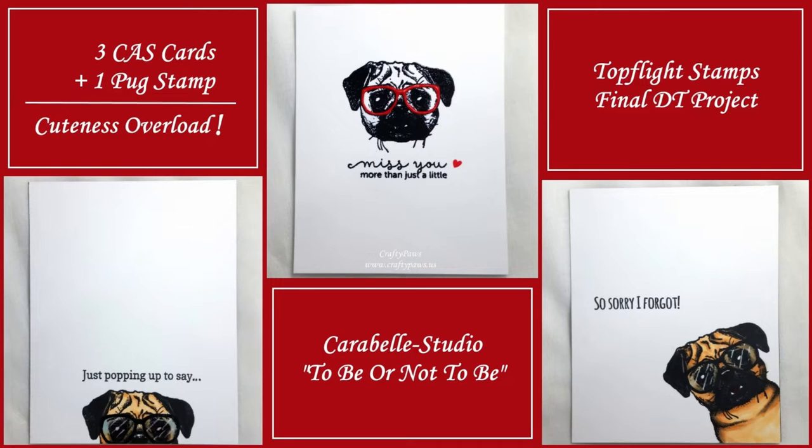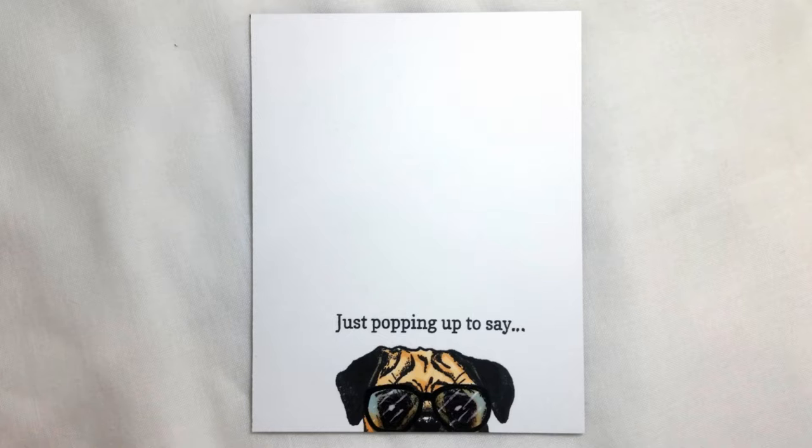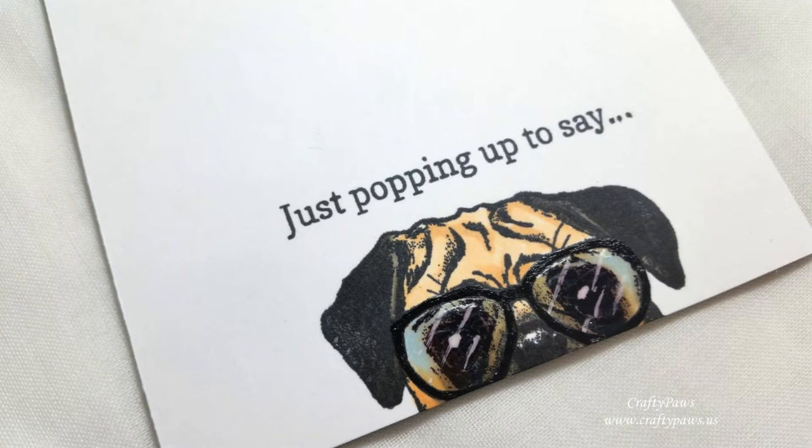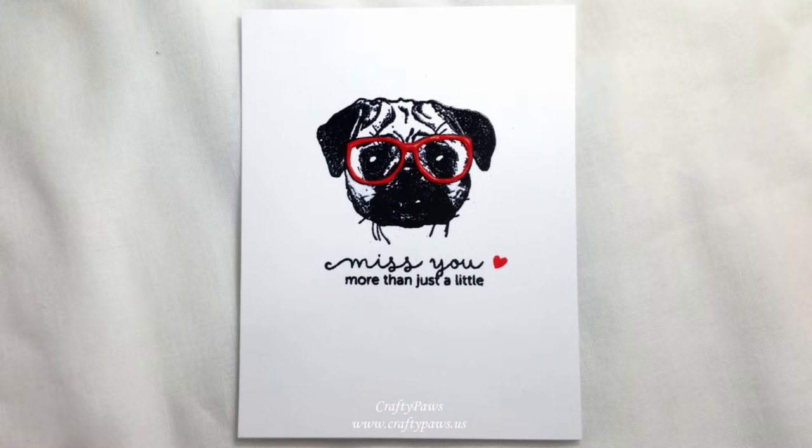Hey everybody, it's Christina of Crafty Paws. I'm here to share my last design team project for Top Flight Stamps, and I use this adorable little pug stamp to create three CAS or clean and simple cards. I just wanted to share with you guys the whole process.